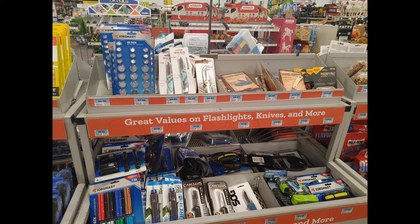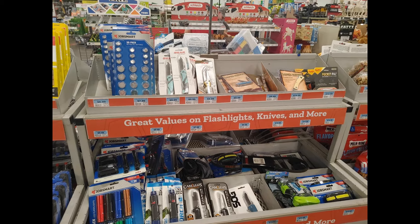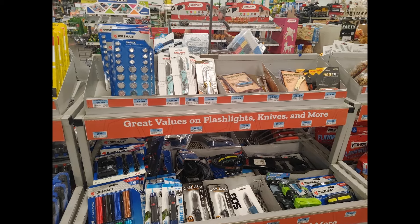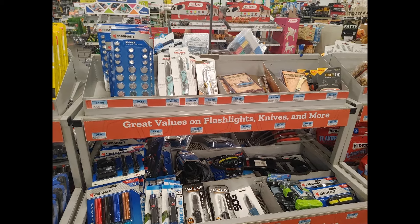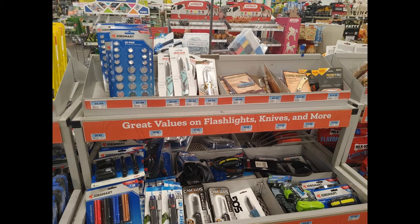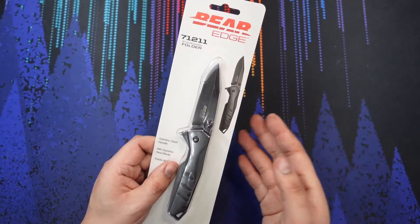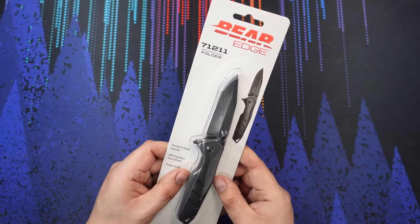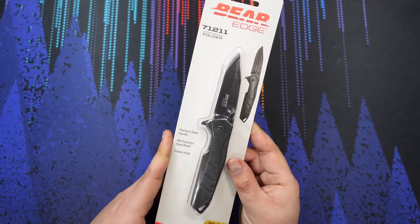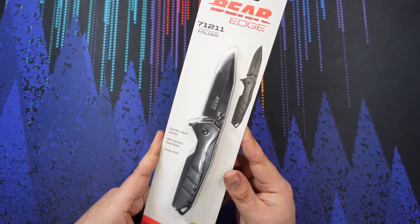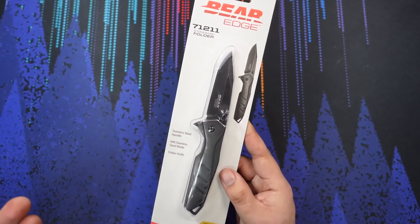Not in their knife section, but I've seen stuff like Cold Steel there, Bear Edge, Smith & Wesson there before. It's a nice place to check out if you're walking through a Tractor Supply.